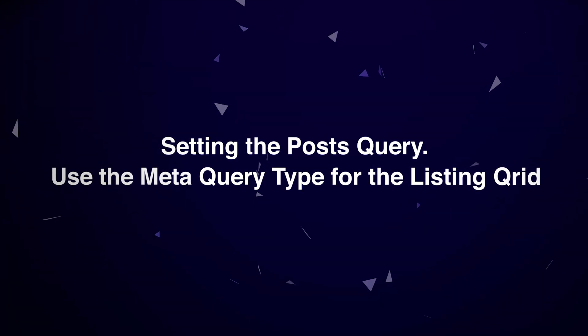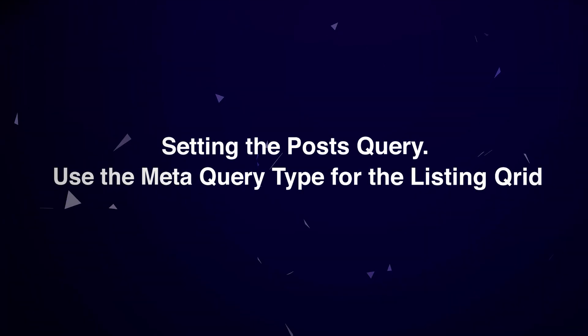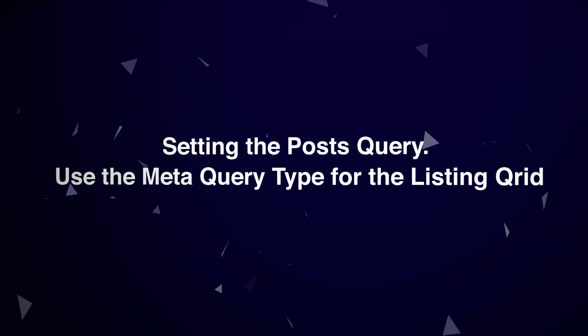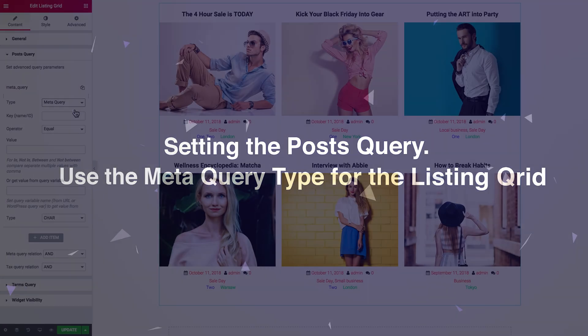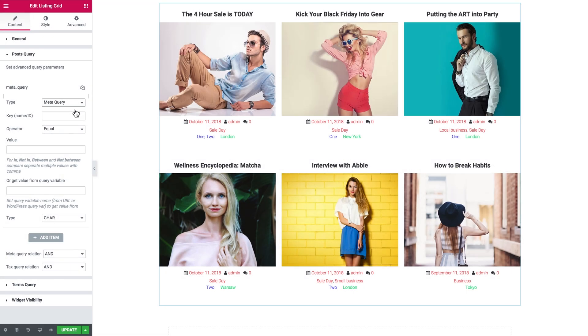Hi everyone, welcome to this tutorial. In this video I'll be covering everything you need to know about setting the custom query parameters for the listing grid widget while working with the JetEngine plugin.